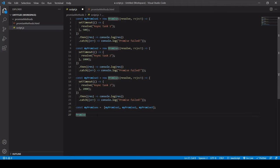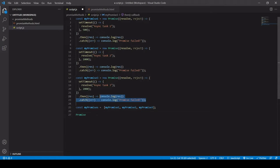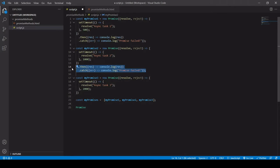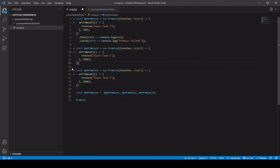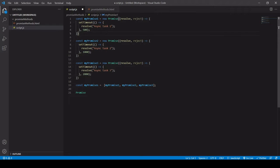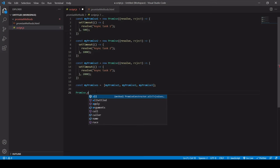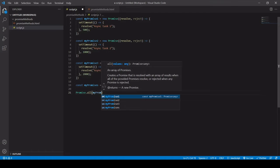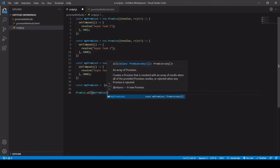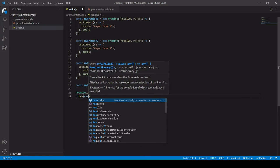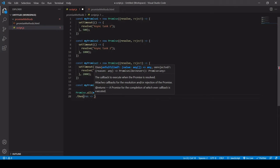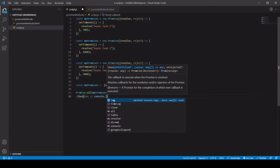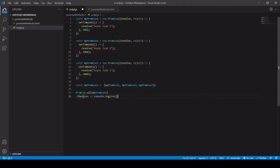Now, because we're going to be handling the promises using these methods, we can actually delete the individual .then and .catch statements because we're going to be creating .then and .catch statement that deals with all three promises at the same time. So let's start with promise.all. So I'm going to pass our array, which is saved in the my promises variable, in here to this method. And then I'm going to add the .then .catch handling below. So if it's successful, I want to just log the result to the console.